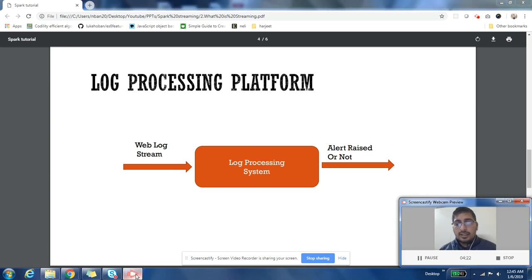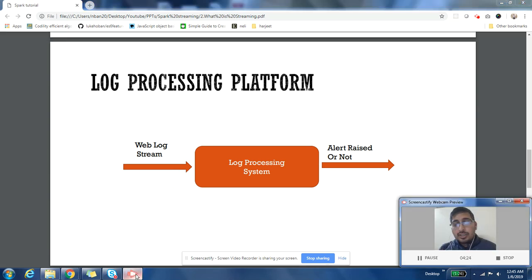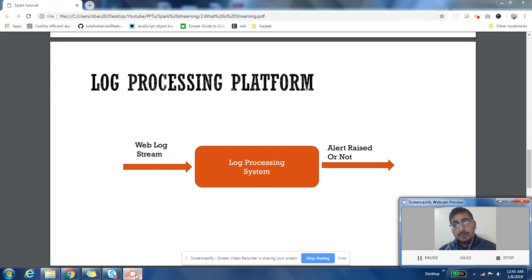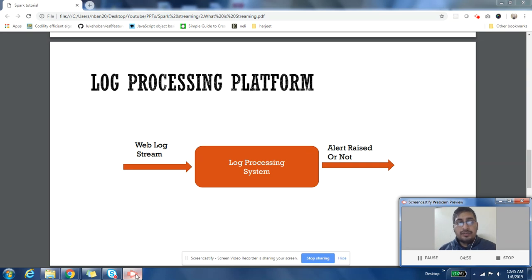The second use case is a log processing system. Suppose you have many applications generating logs, and you receive those logs as an input stream. Your system goes through the log and finds out if there is an error message. If there is an error, your system needs to raise an alert; otherwise it does not. As soon as there is an error in your application, you want to alert the user — so these are also real-time, responsive kinds of systems.